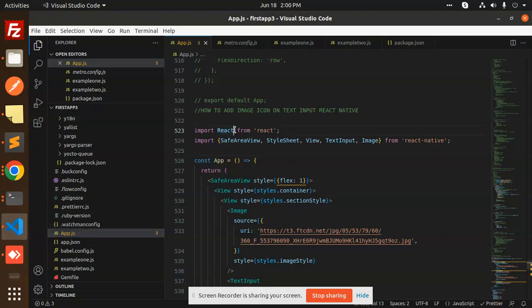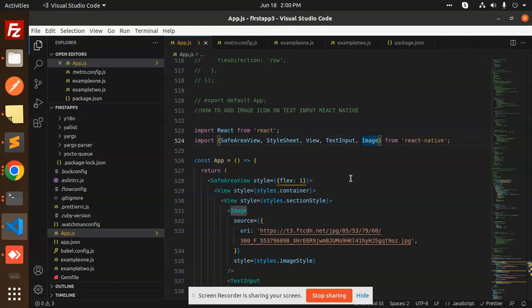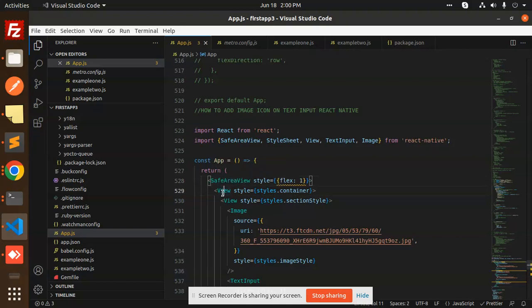First of all, we are importing from React: SafeAreaView, StyleSheet, View, TextInput, and Image. We'll start with the view structure—main container, then SafeAreaView, then View, then another container.